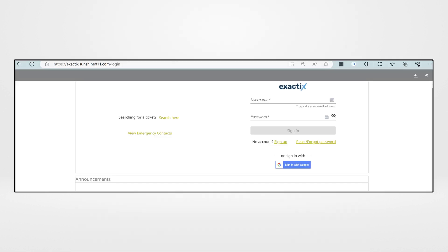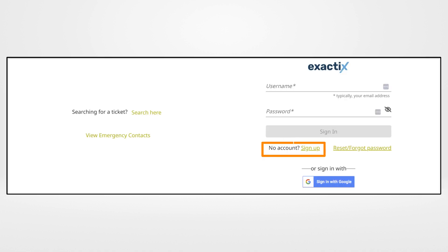You will be redirected to a login page. Click the link Sign Up next to No Account.